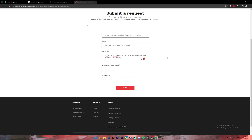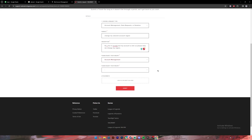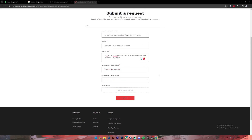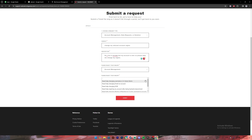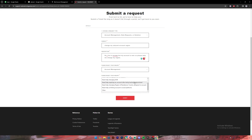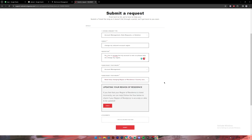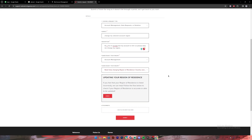You can say something like that. Once you have explained your problem, on the next box where it says 'Please select your inquiry', click on the drop-down and then scroll a bit down and select the option where it says 'Need help changing region of residence / country assigned to account'.